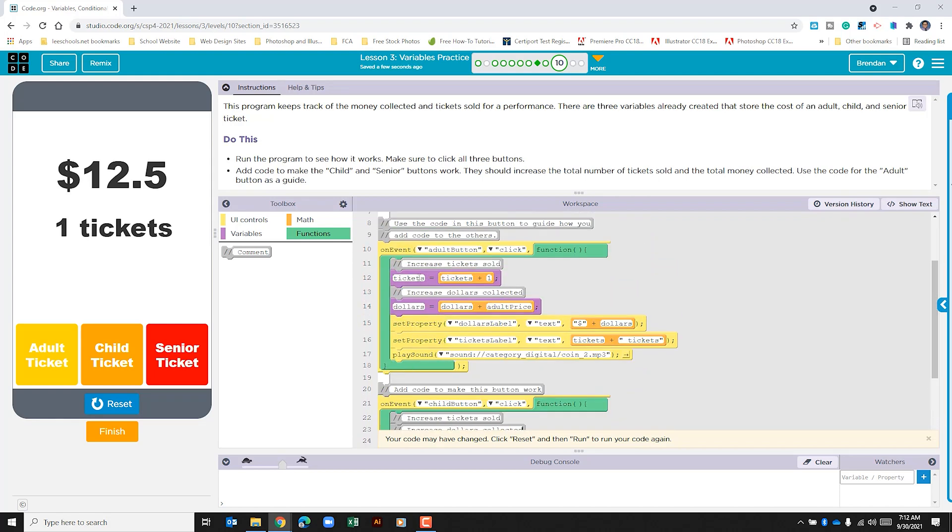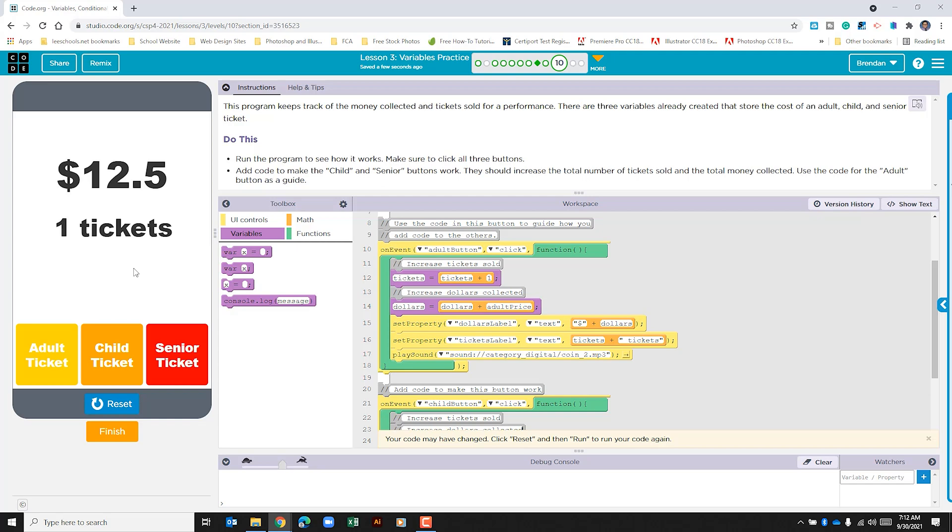Feel free to copy and paste this comment code because it's literally the same thing. The next thing that I see is that they added a variable. So let's click on the variables tab.